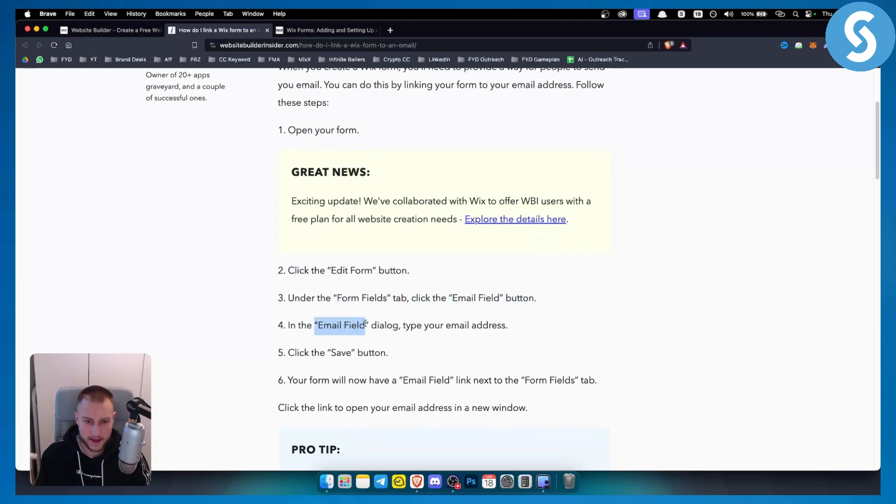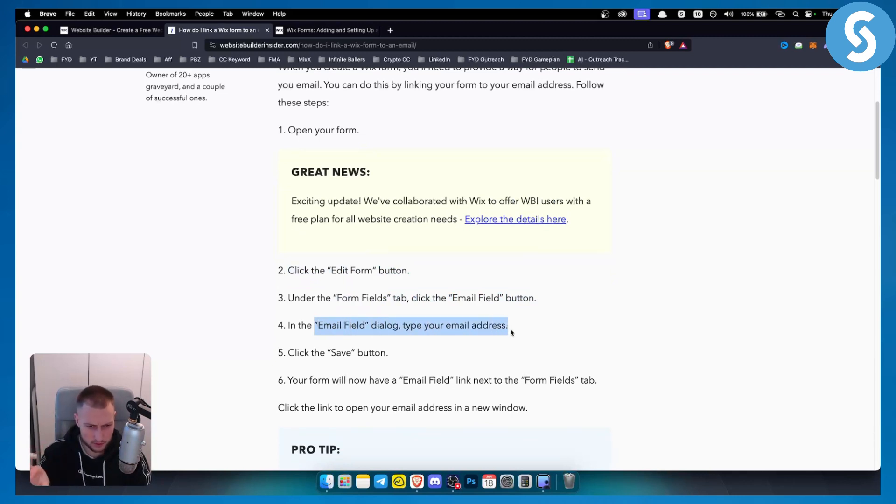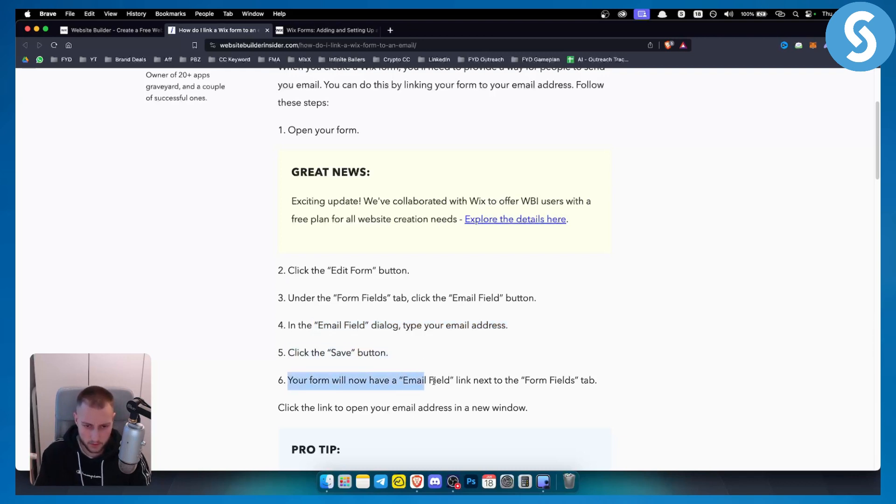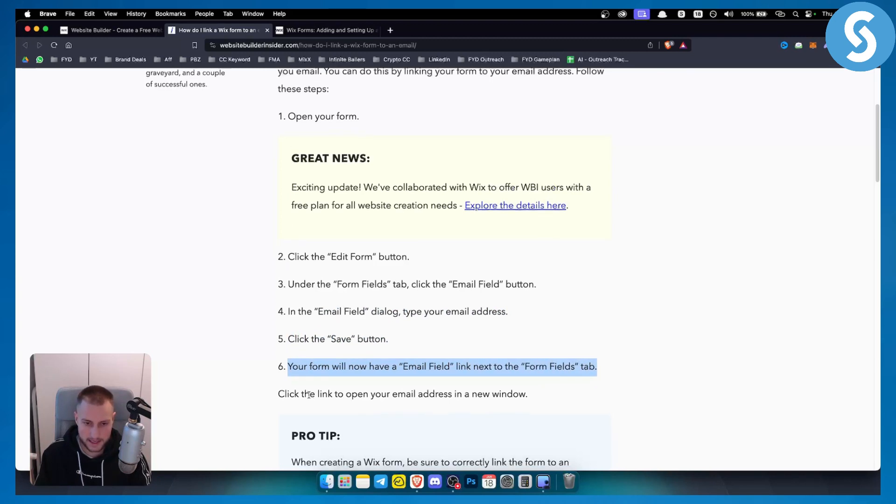From here you will have the email field dialog. Type your email address here. It's very simple, you just need to type your email address and then click the save button. Your form will now have the email field link next to the form fields tab. From here, click the link to open your email address in a new window.